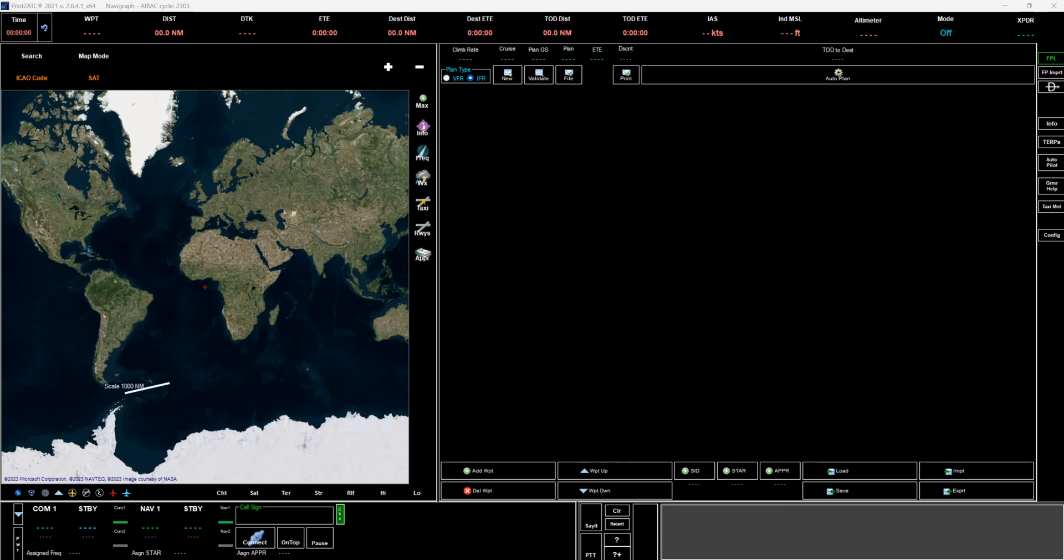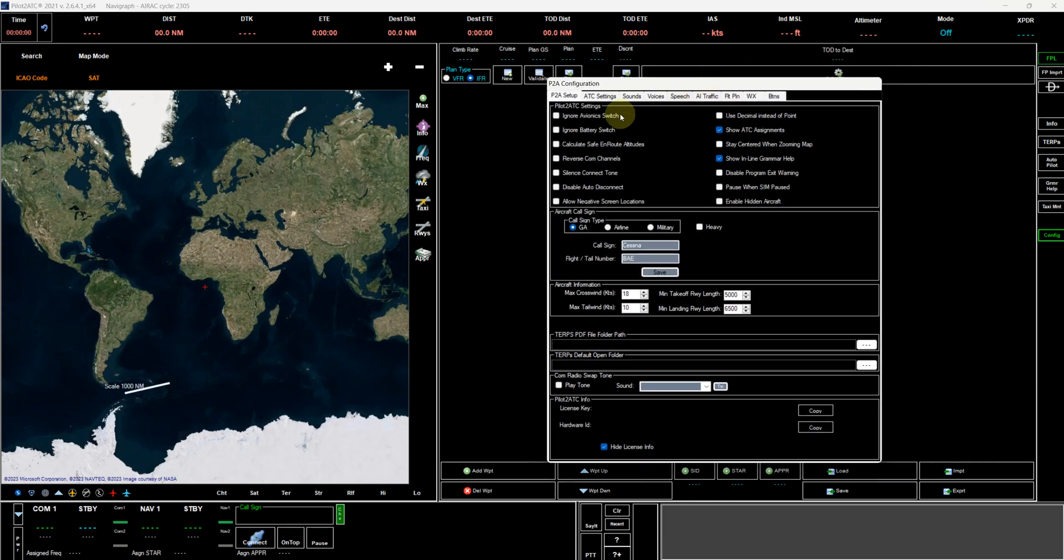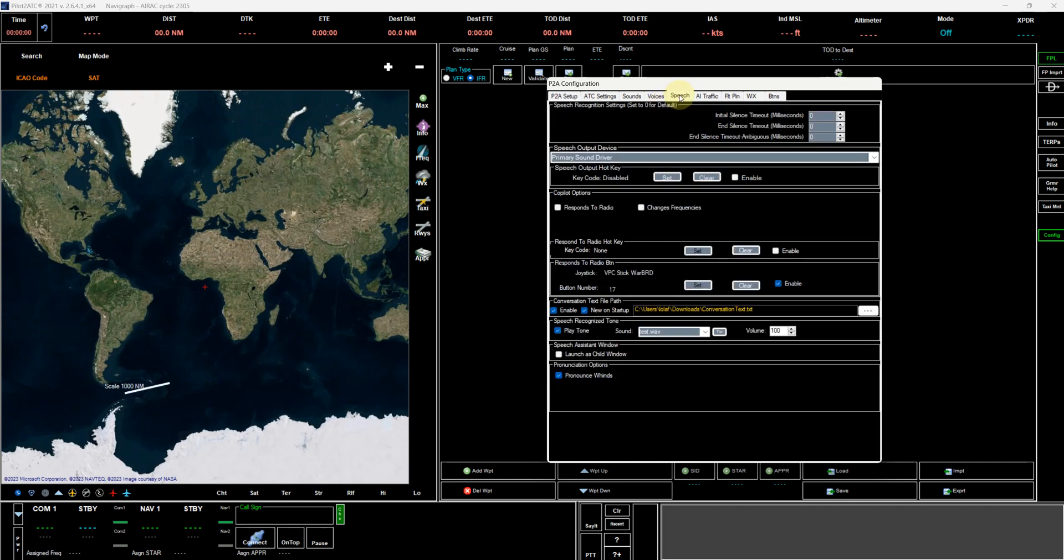Okay, this is a quick little tutorial on how to configure PilotToATC to work with Sky4Sim. So if you go over to the config area on PilotToATC under speech, there's a section here, convert conversation text file path. You want to enable that.